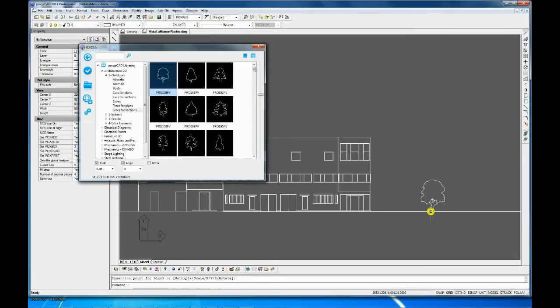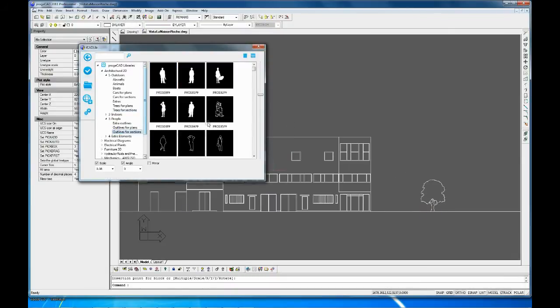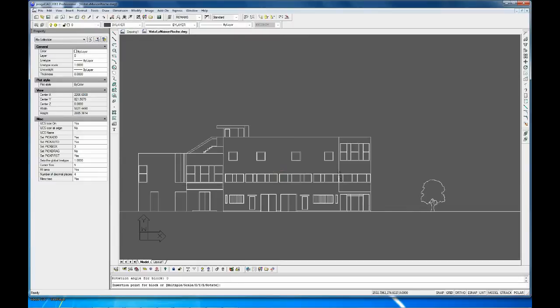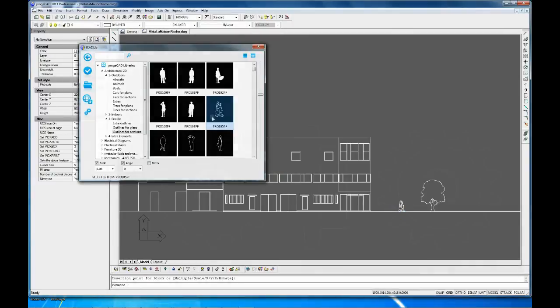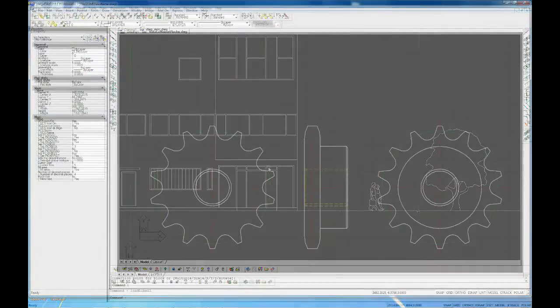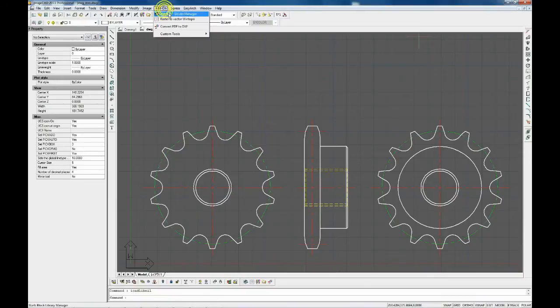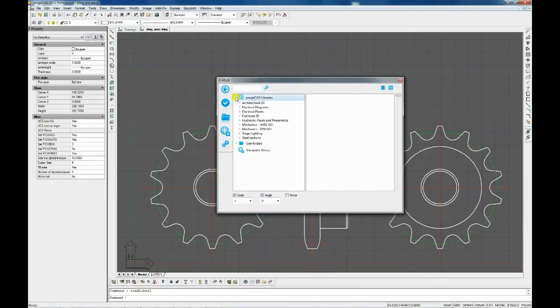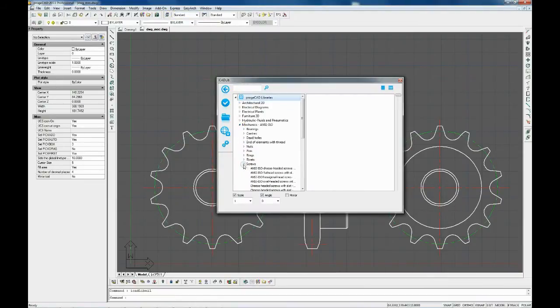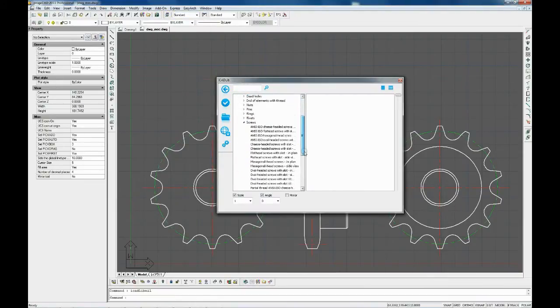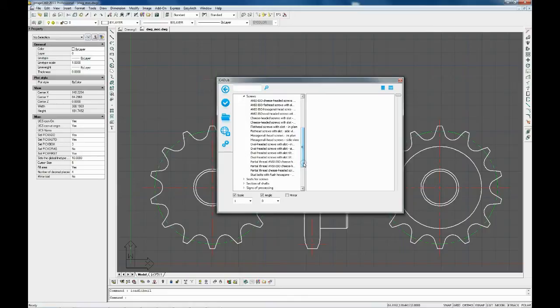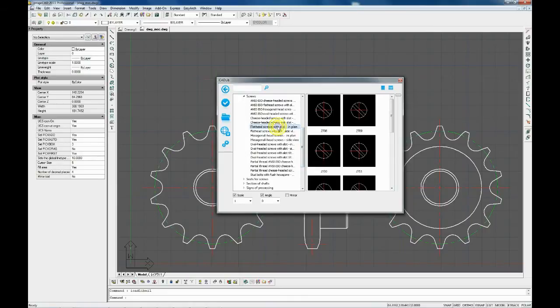Once the software is installed, you have the default blocks already present in the Project Library section. These are organized in libraries, for example, architectural, electrical, mechanical, categories, outdoors, indoors, people, and blocks.